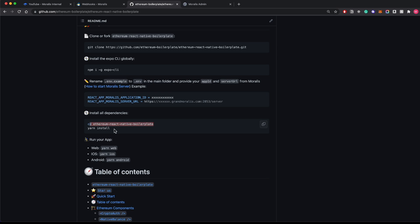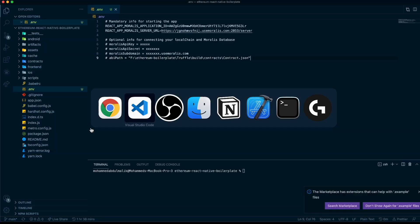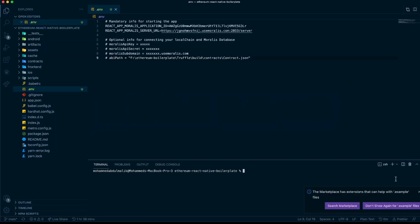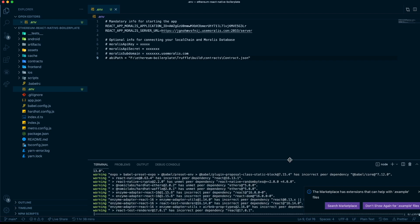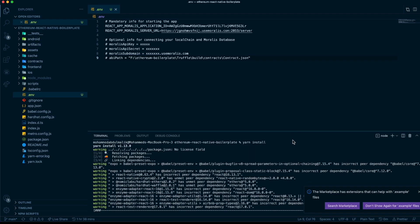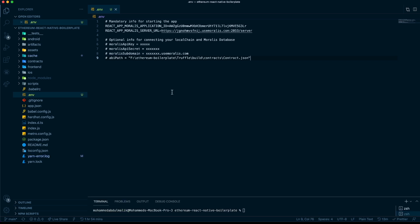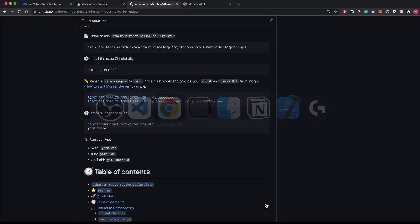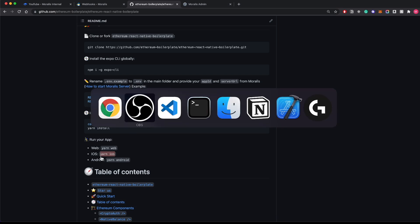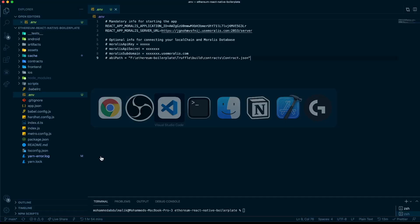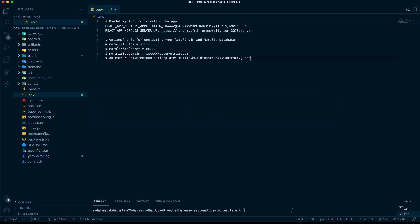Let's go here, yarn install. This will take a little while so let's wait for it to finish. After all your node modules have been downloaded, we can check the next step. For running on iOS, we have to type yarn ios. Let's do that and see what happens.